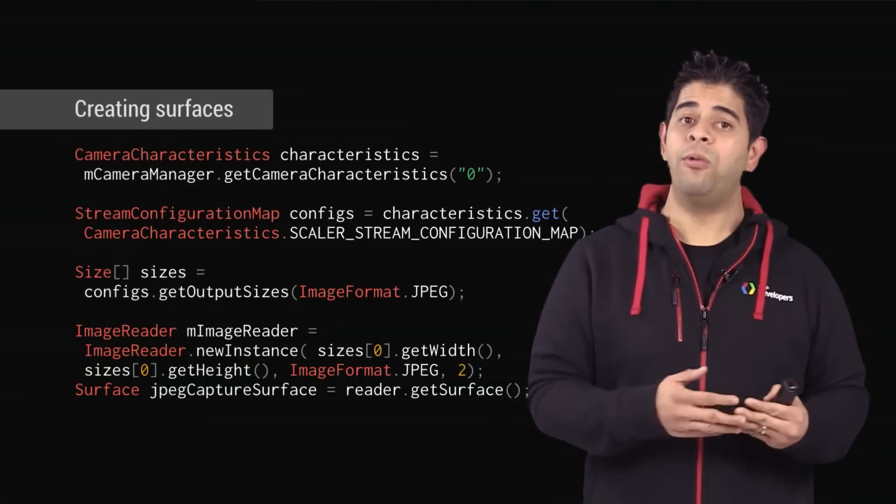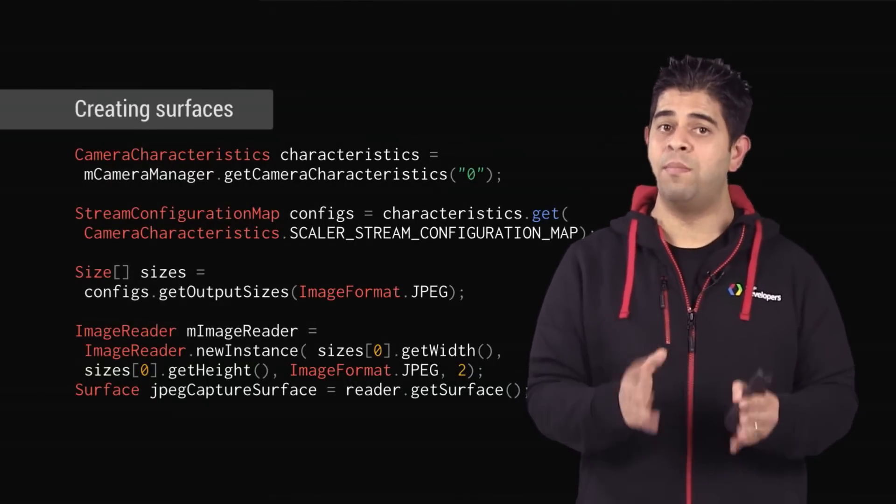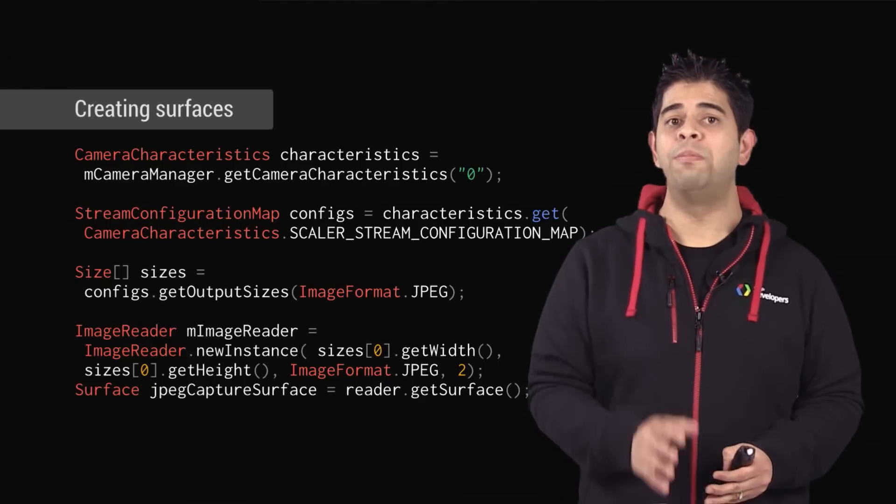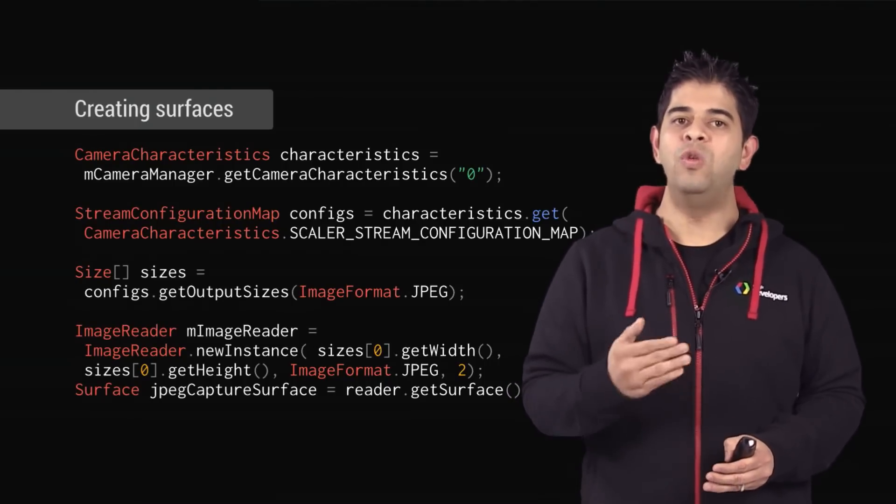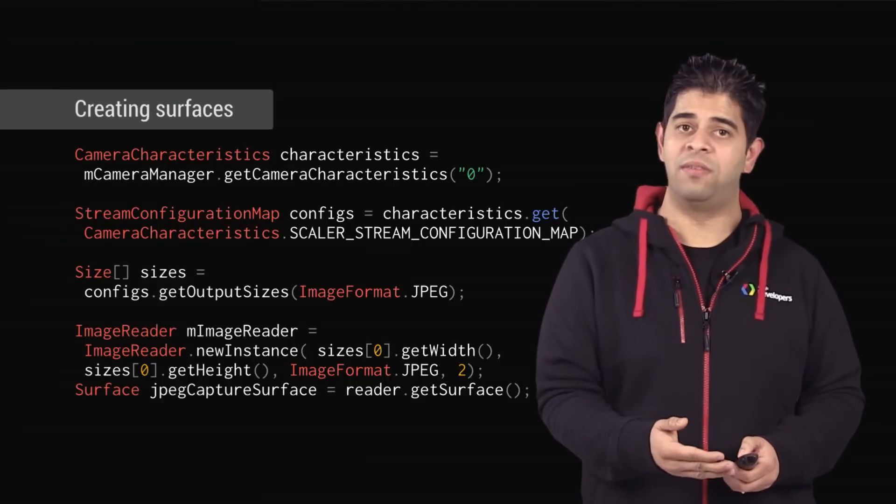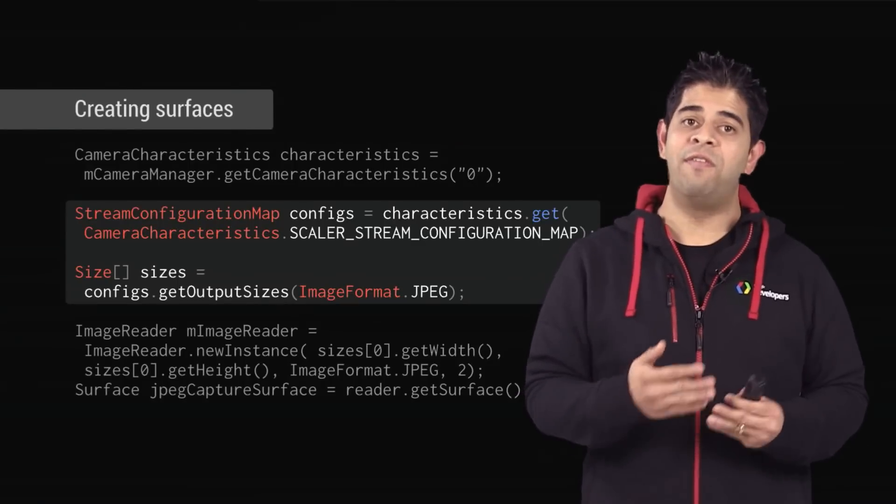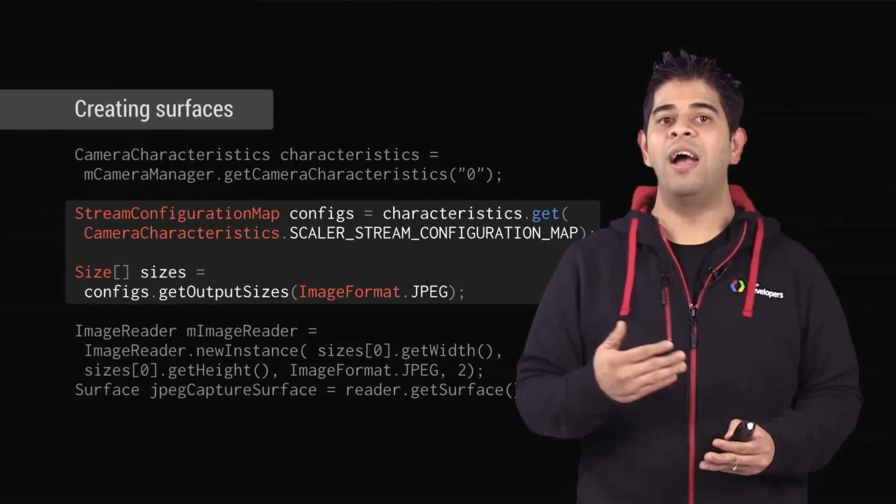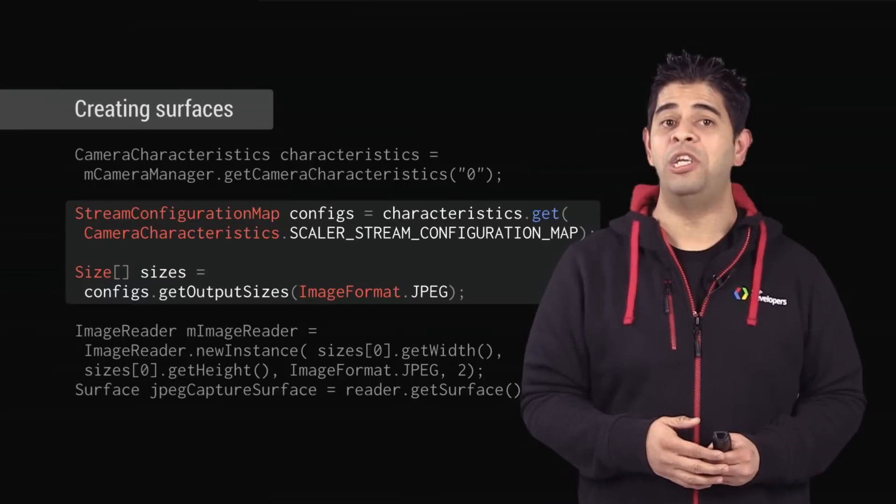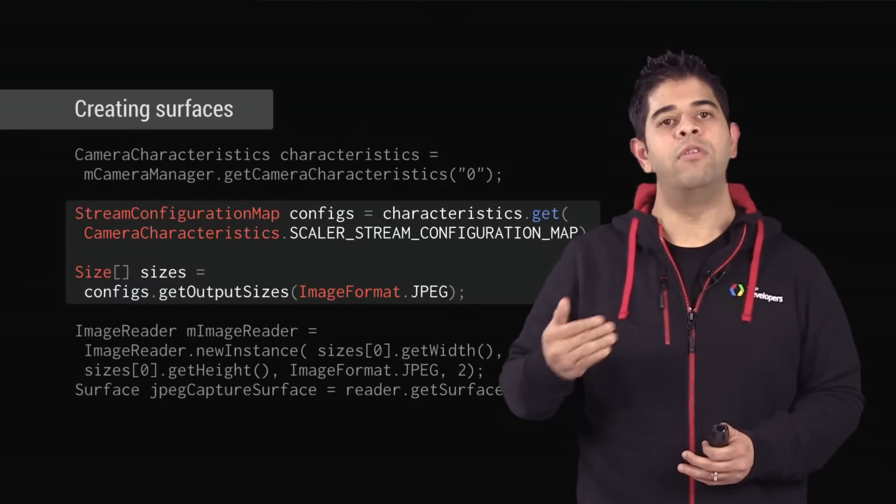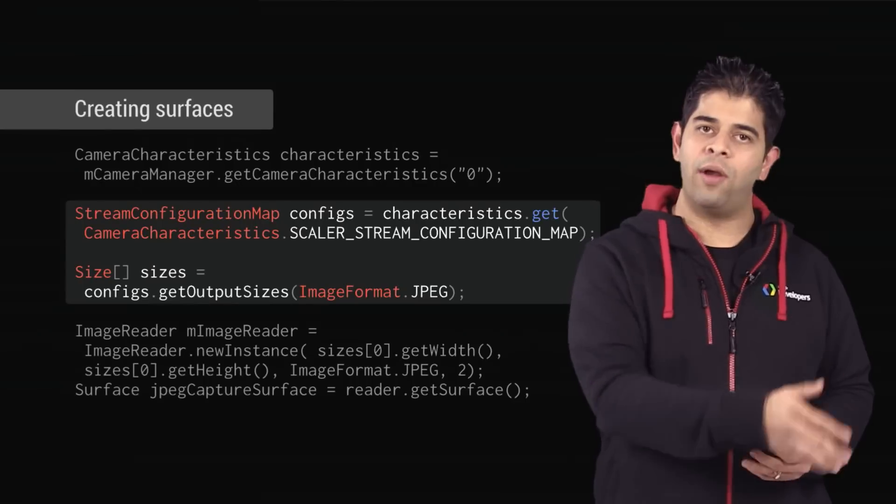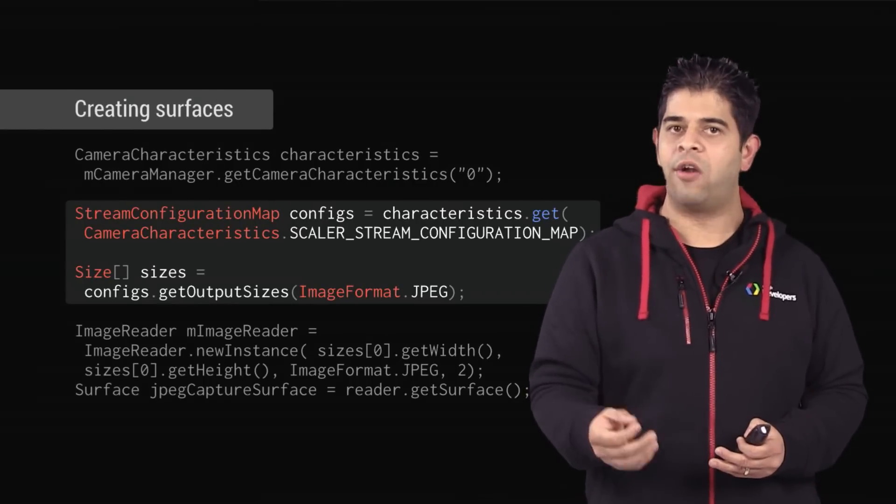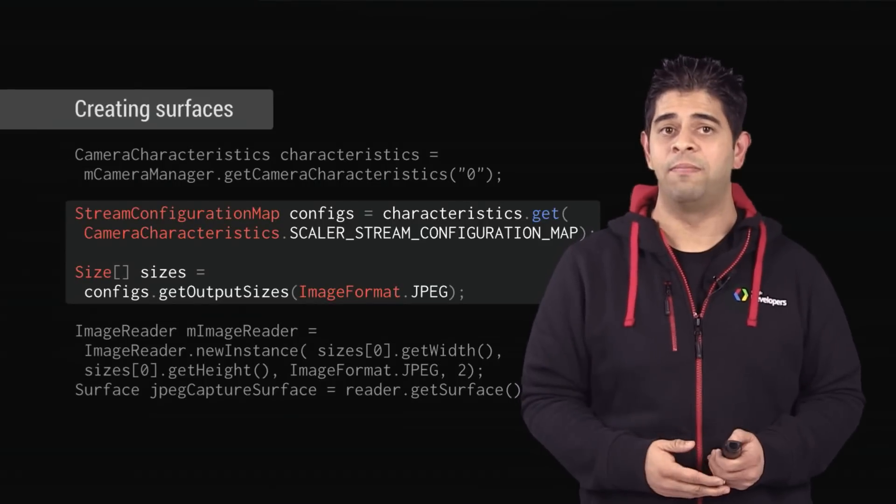When you create a surface, the size of the surface is important. The camera device only supports a certain type of size, and therefore you must set the valid size for each surface. First, we get the available stream configurations that the camera supports via the scalar stream configuration map. The size should be one of the results from the getOutputSizes method. For this example, we're just going to grab the first one, but in a real-world scenario, you may want to look through this array and pick the appropriate size.